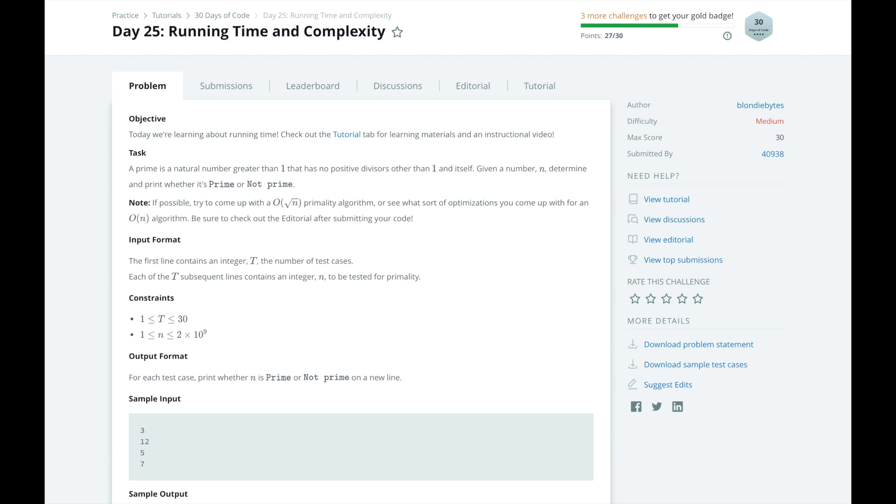Hi, this is Josh from Over the Shoulder Coding, where I help you prepare for software engineering interviews by guiding you through solving real problems. In this series, I will walk you through HackerRank's 30 days of code challenge day by day. After this video, please fill out my survey to help give me feedback for this channel.